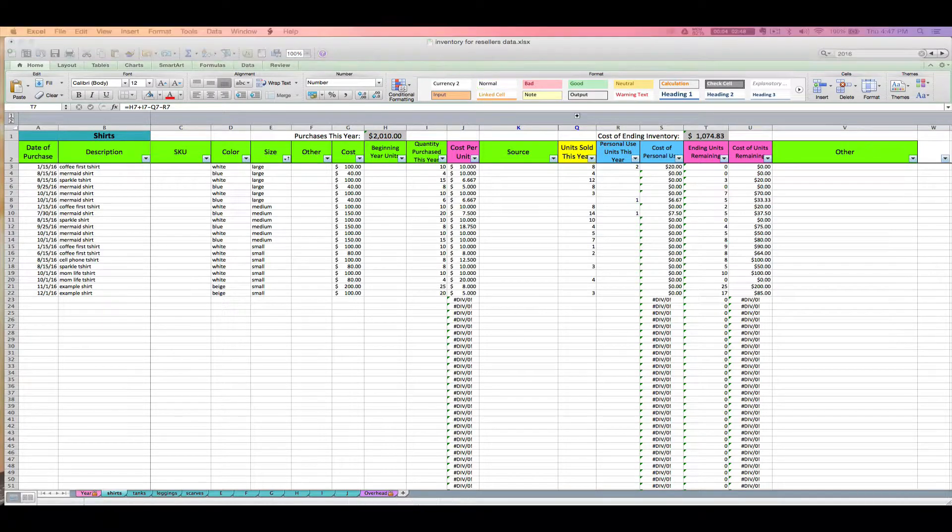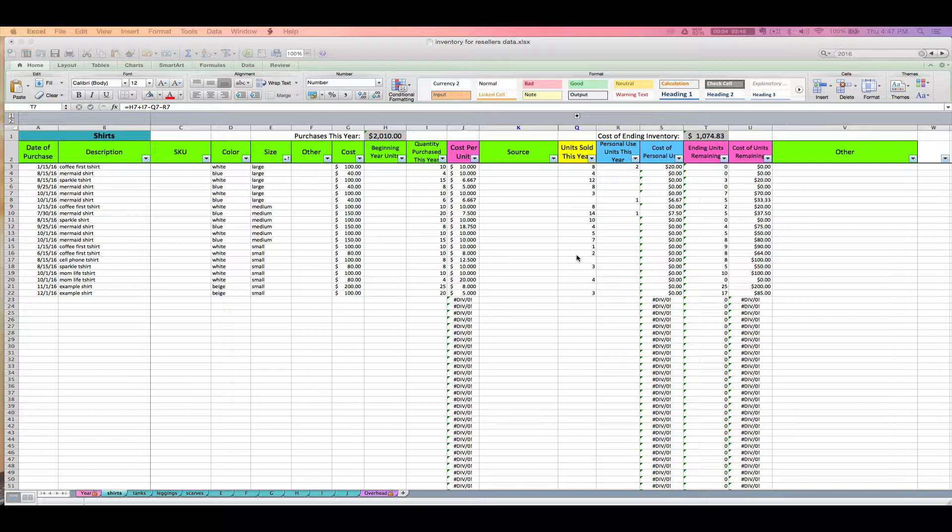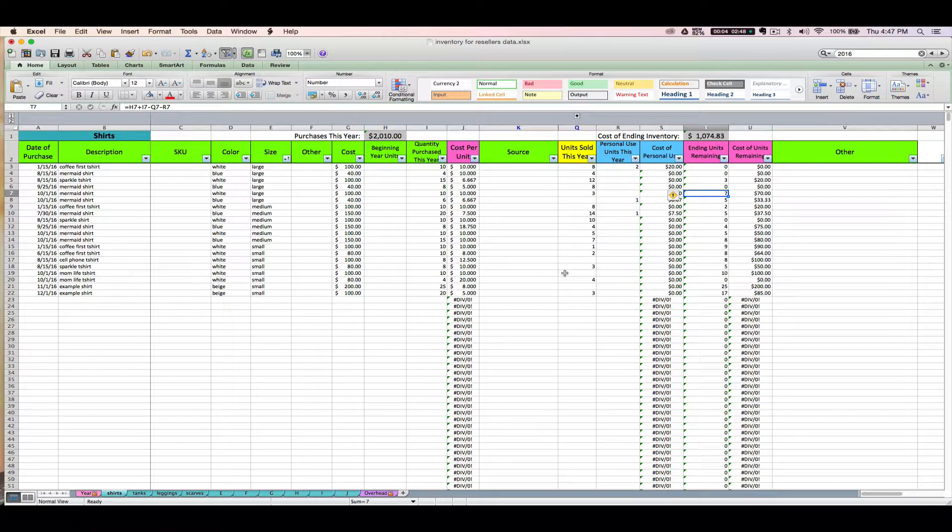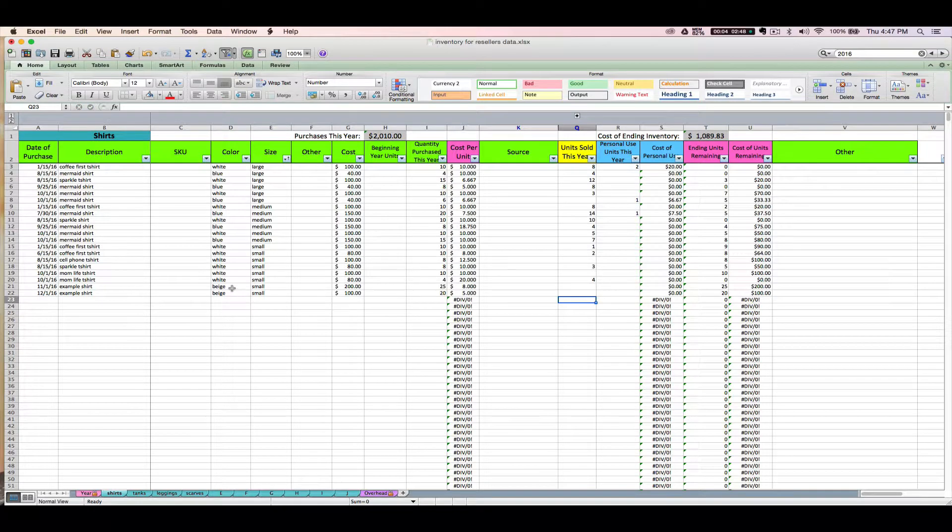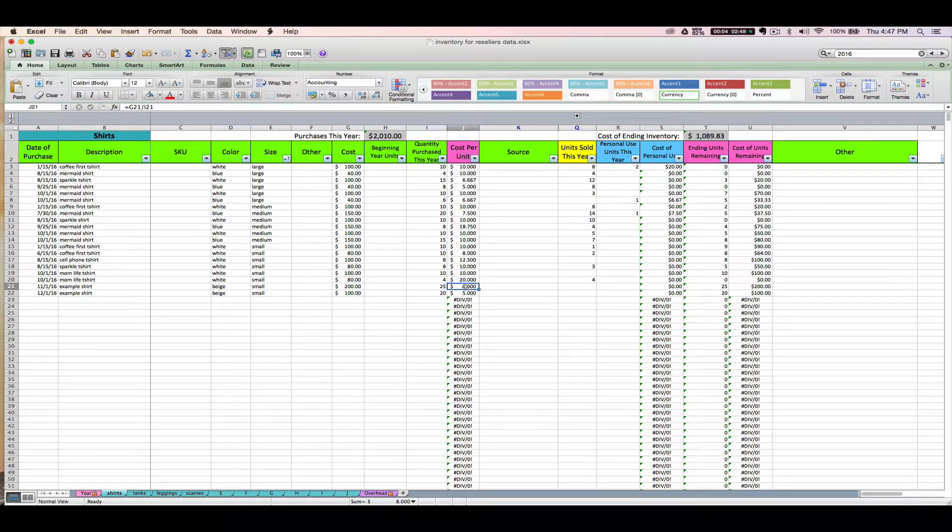All right, so on that note I want to talk about FIFO and LIFO, because a lot of you are probably going to be dealing with this question. You might have even noticed when I updated this beige shirt here, what do you do if you have multiple rows of the same inventory item that you've purchased at multiple points in the year and you sell one? How do you know if you sold the $8 beige small shirt that you bought in November or the $5 beige small shirt that you bought in December?